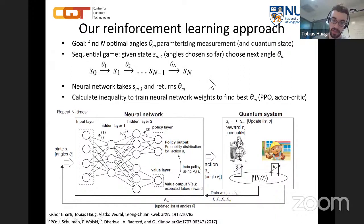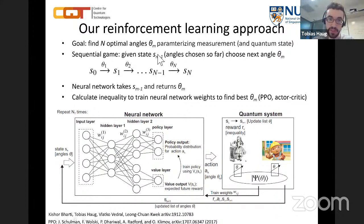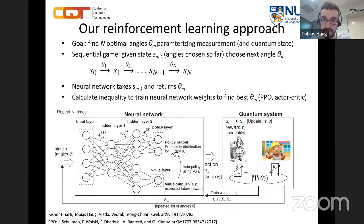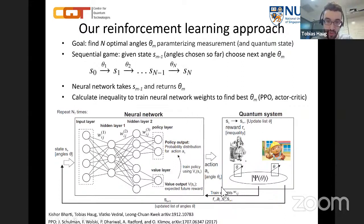The idea is to use neural networks to choose the angles. The neural network takes in the state information and returns the next angle. We have a neural network and quantum system: the network processes the state through hidden layers, then a policy layer outputs a distribution from which we sample the next angle. We then calculate the inequality value and use it to update the neural network weights.